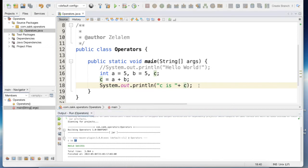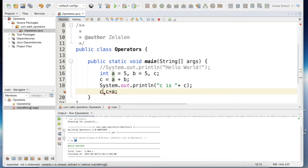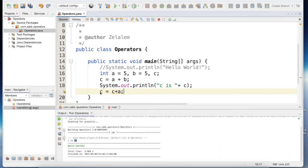Now we can use the addition operator in another syntax. For example, we can say c is equal to c plus a. This statement says: take the value of c, add the value of a, and assign the result back to c. Since a plus b is 10 and c is 10, when we add the value of a to c we expect the value of c to be 15.